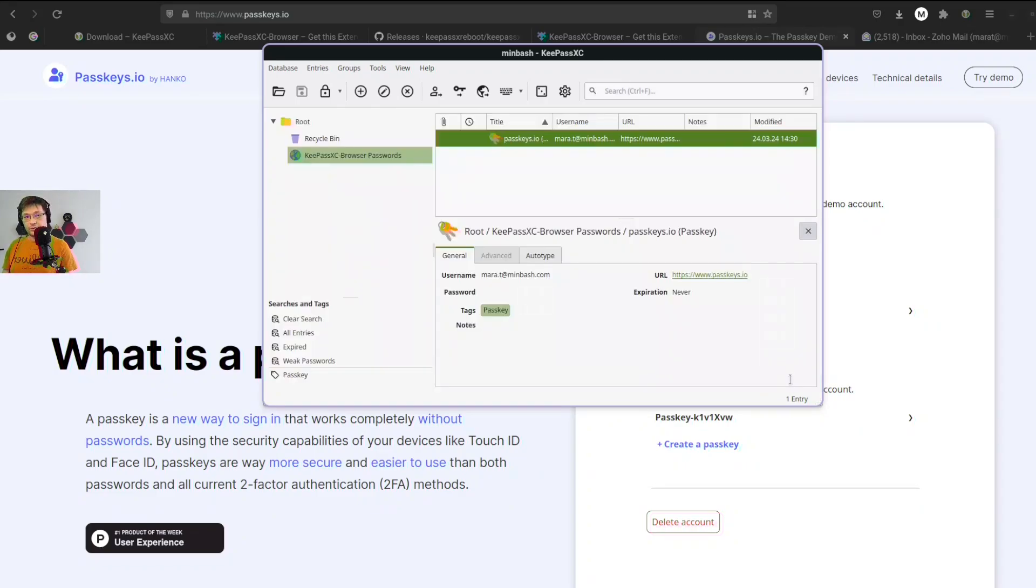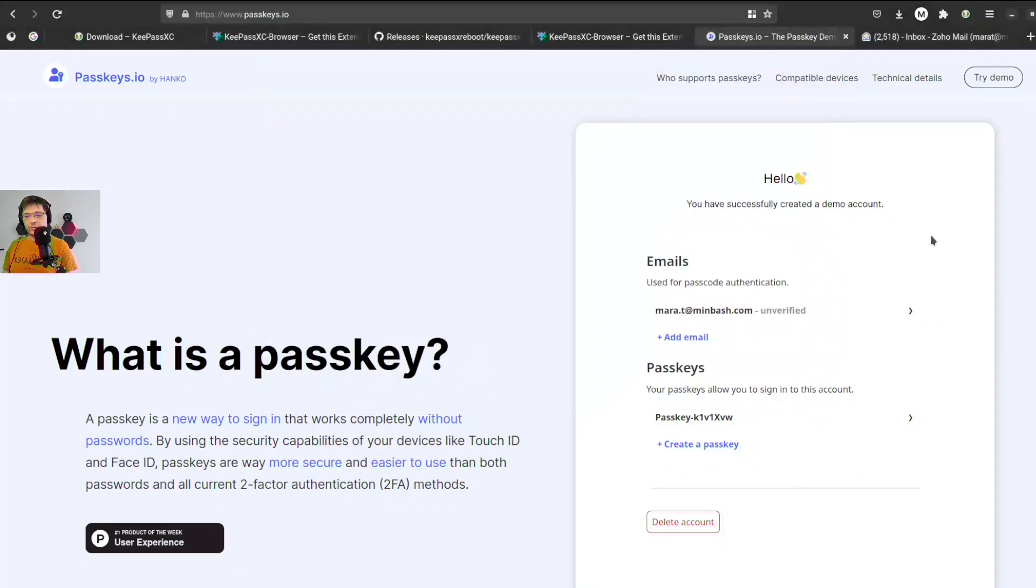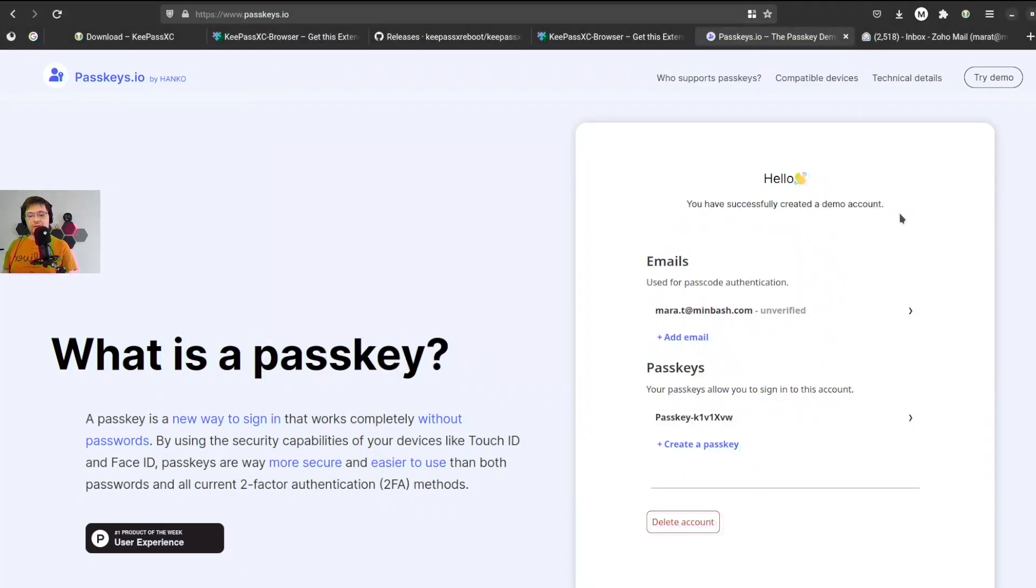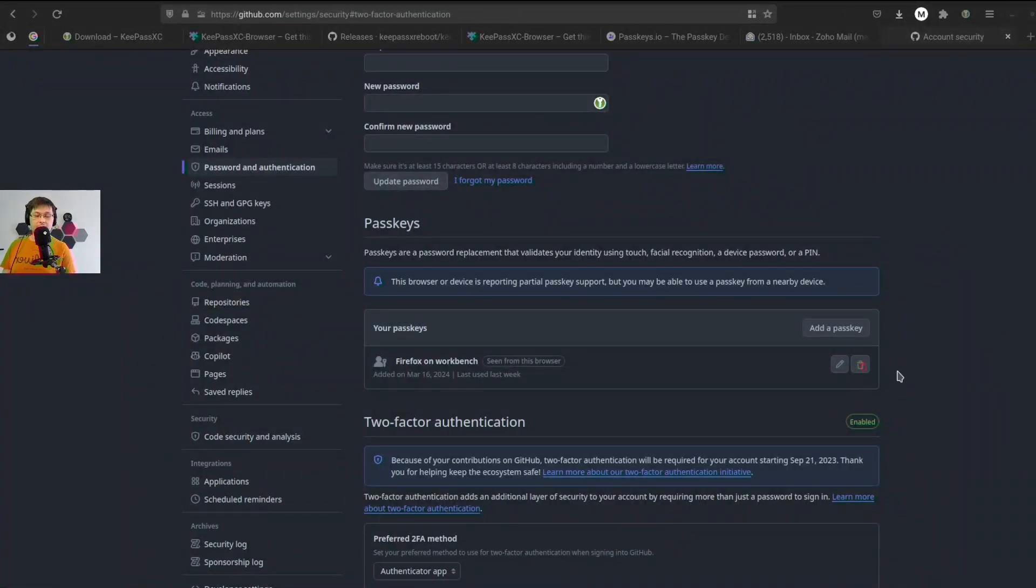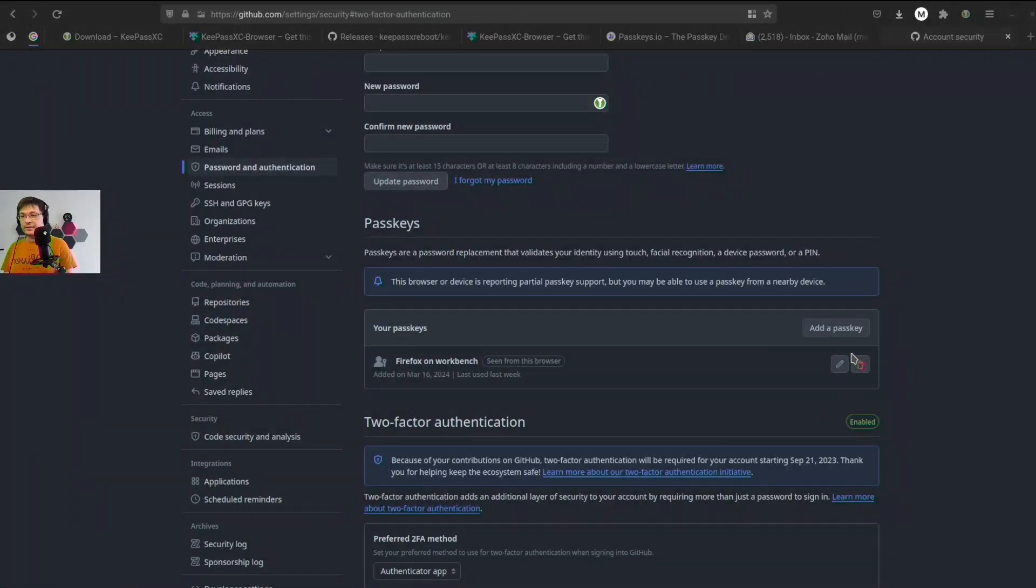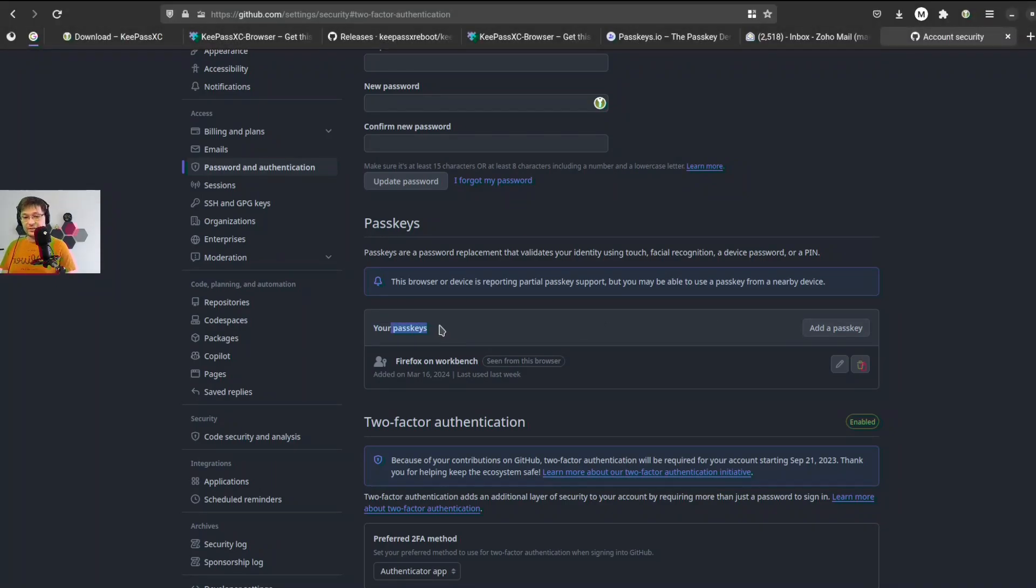Good, and this is how you use passkeys on Linux with Firefox. Let's take a look at how it works on other websites, for example, GitHub.